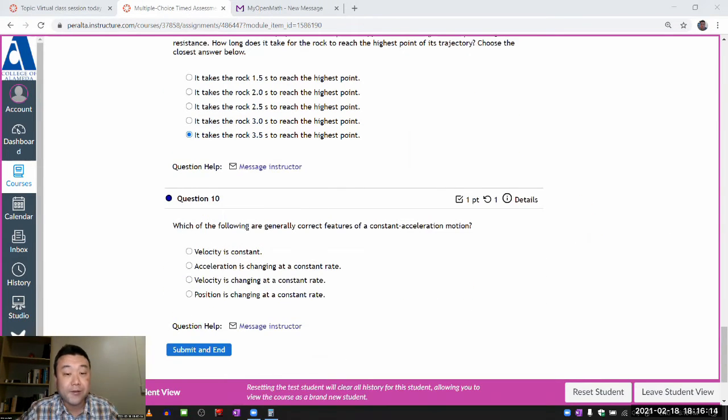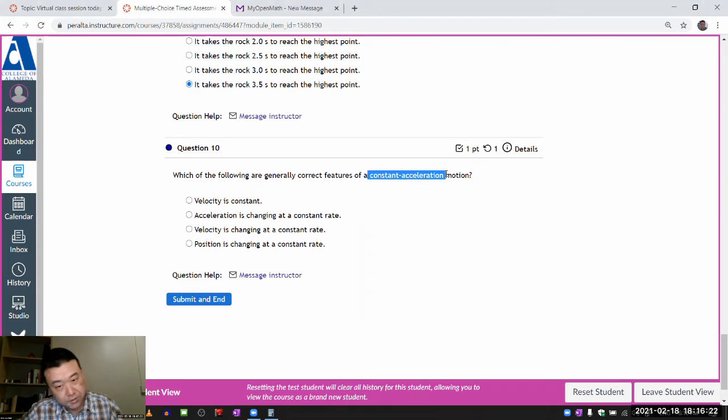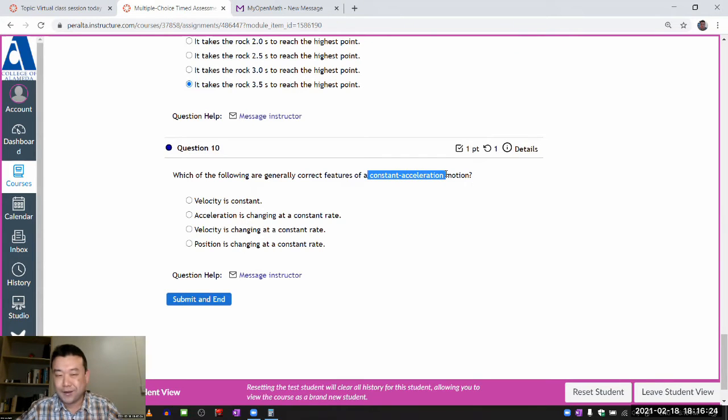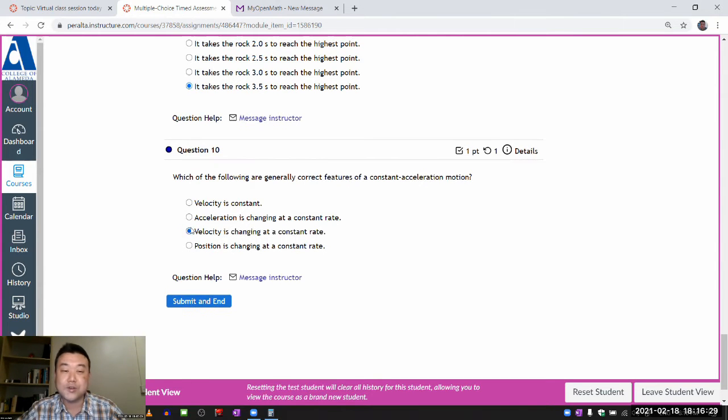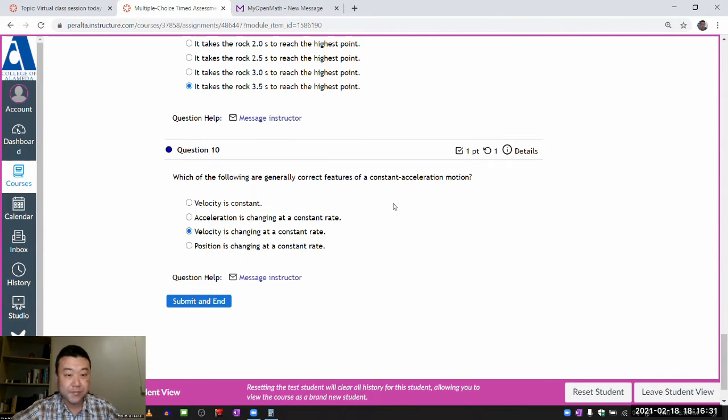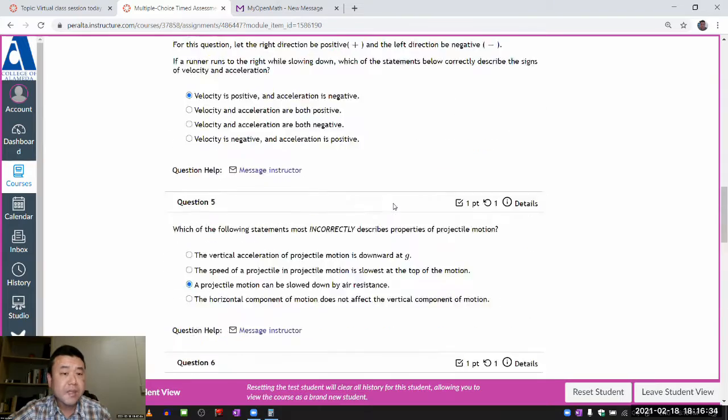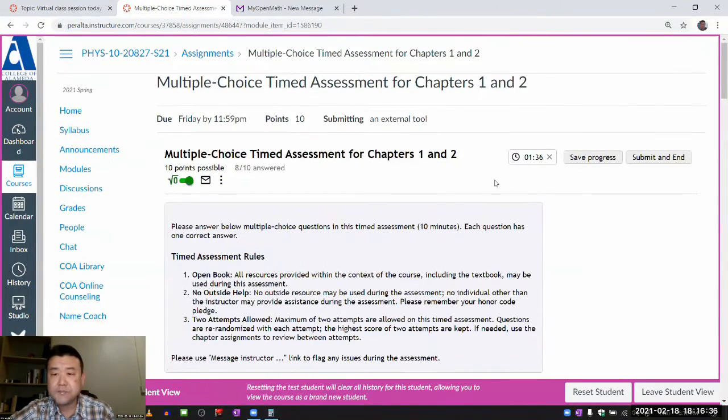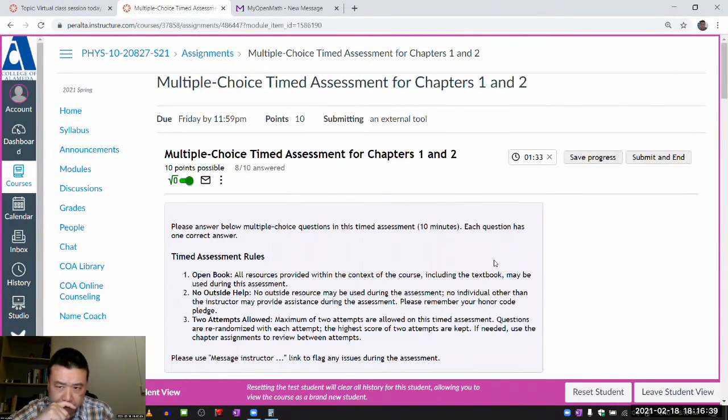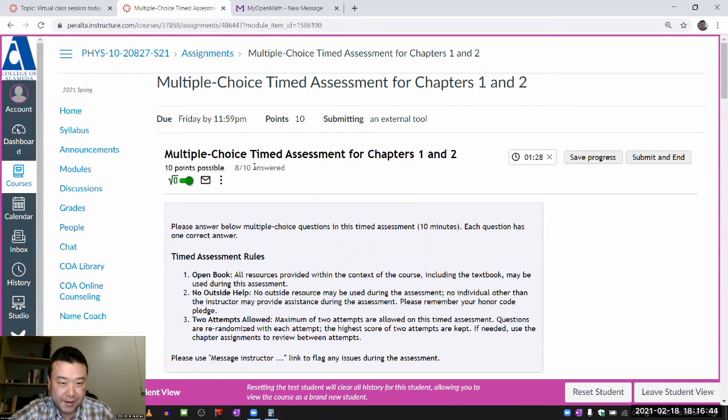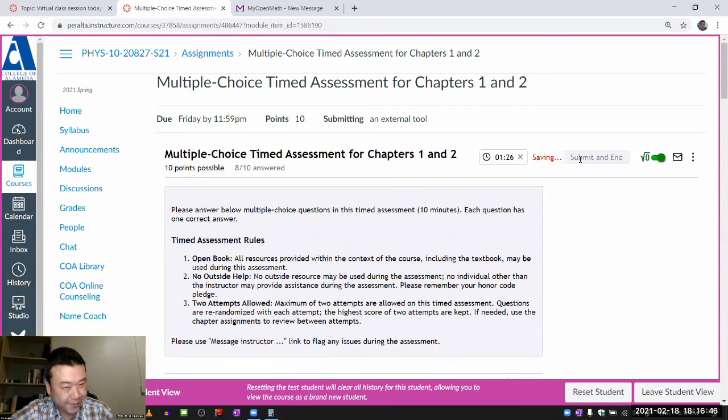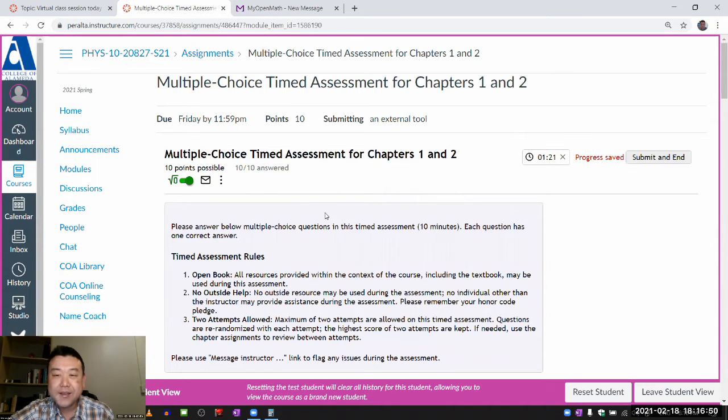Okay, I'm almost done and also almost out of time. Which of the following are generally correct features of a constant acceleration motion? Velocity is not constant. Constant acceleration. So if you have non-zero acceleration, that means velocity should be changing. In fact, velocity is changing at constant rate. That's the feature of constant acceleration. So that's all my answers. So at this point, I can submit and end. Oh, it might be worthwhile. So I'm going to do this. Oh, yeah. 8 out of 10 answers. So I want to click on save progress. So I have 10 out of 10 answers.